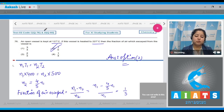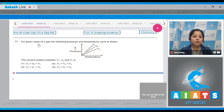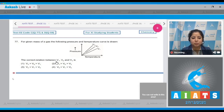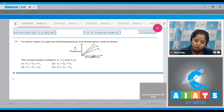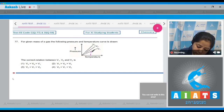Moving to question 77: For a given mass of a gas, the following pressure-temperature curve is drawn. What is the correct relation between V1, V2, and V3? At constant temperature, pressure is inversely related to volume.